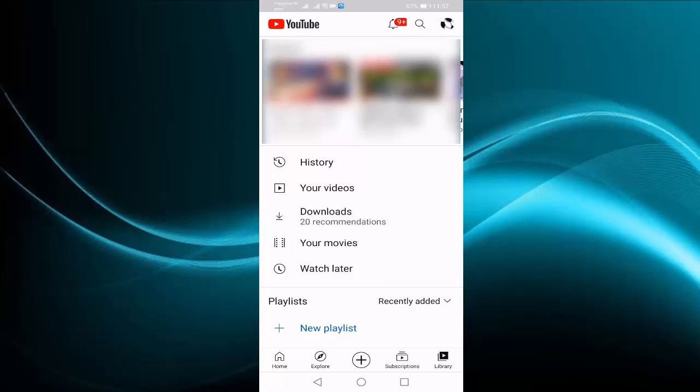After opening YouTube, go to library. You can see here downloads recommendation option is there. To hide this option, press on downloads.